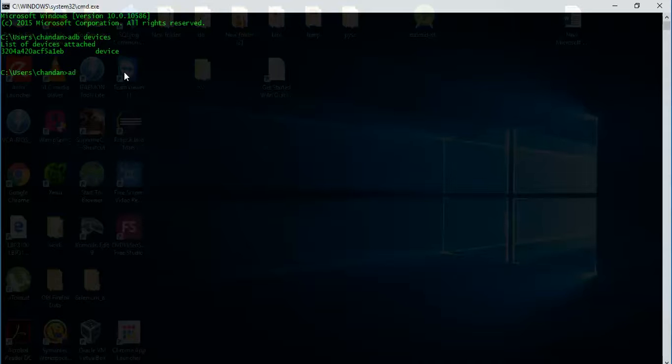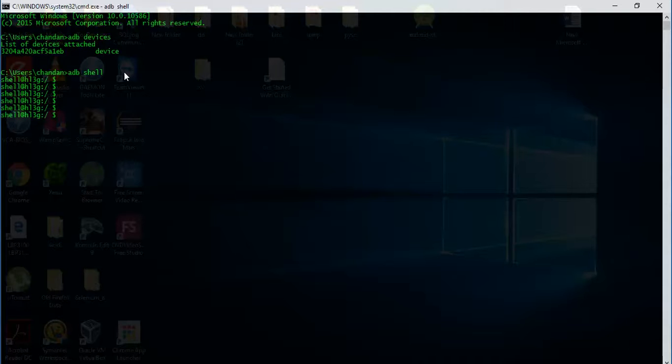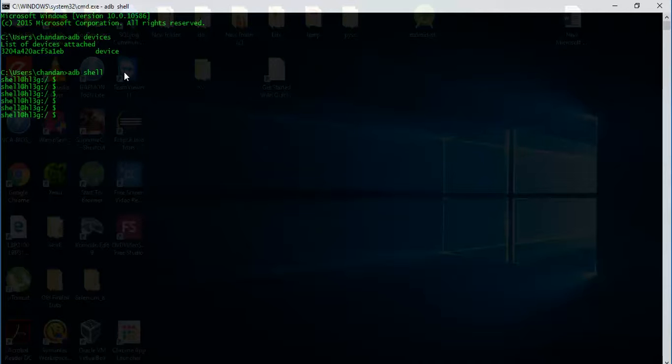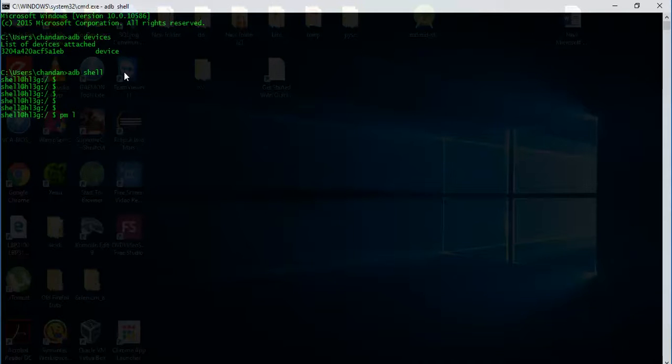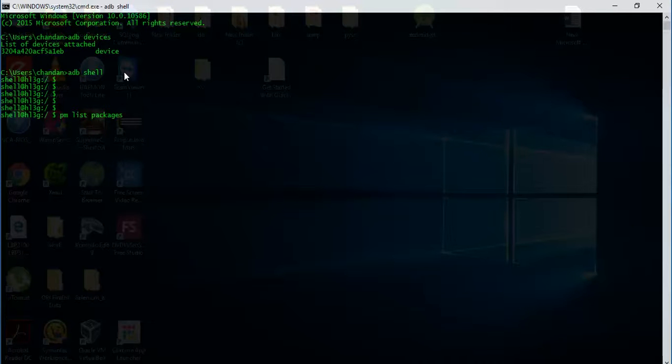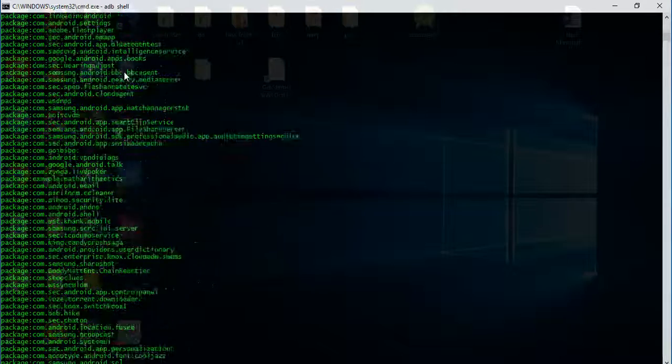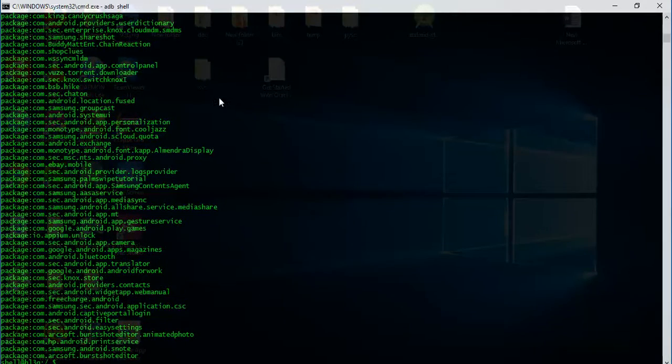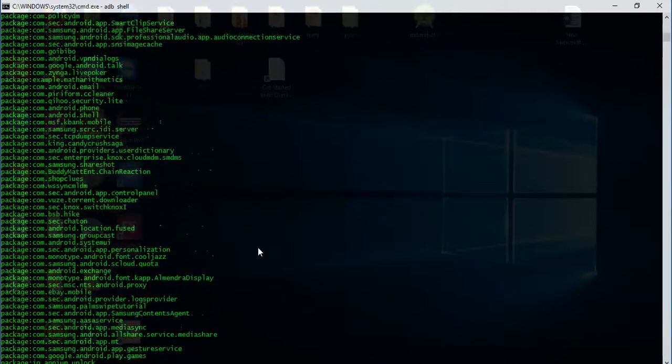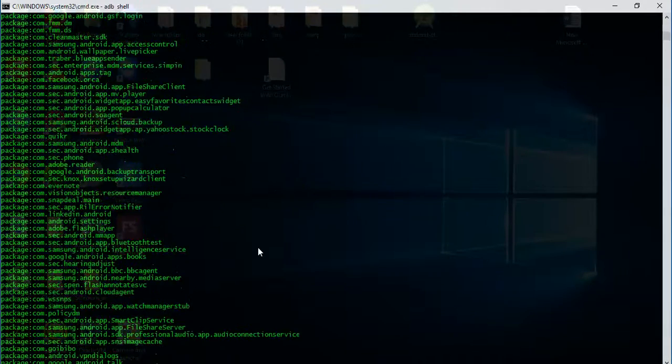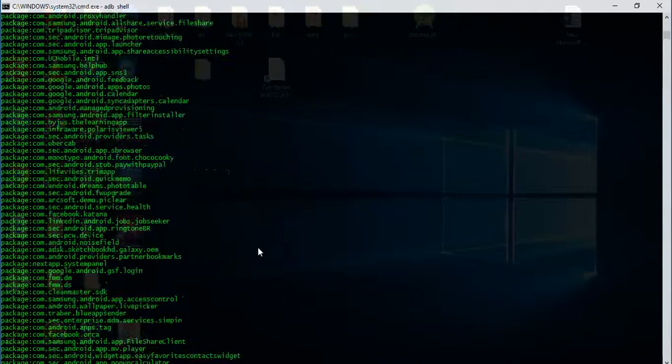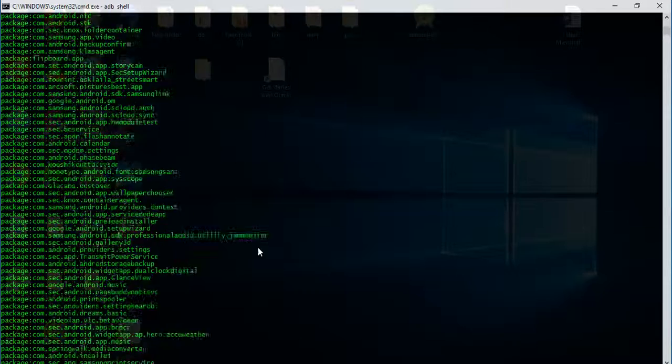Let's quickly get into the shell of the device, that will be 'adb shell'. So now we are in the shell of the Android device. In order to check what packages are already installed in our Android system, we will use the command called 'pm list packages'. So here are all the packages that are installed in our system.